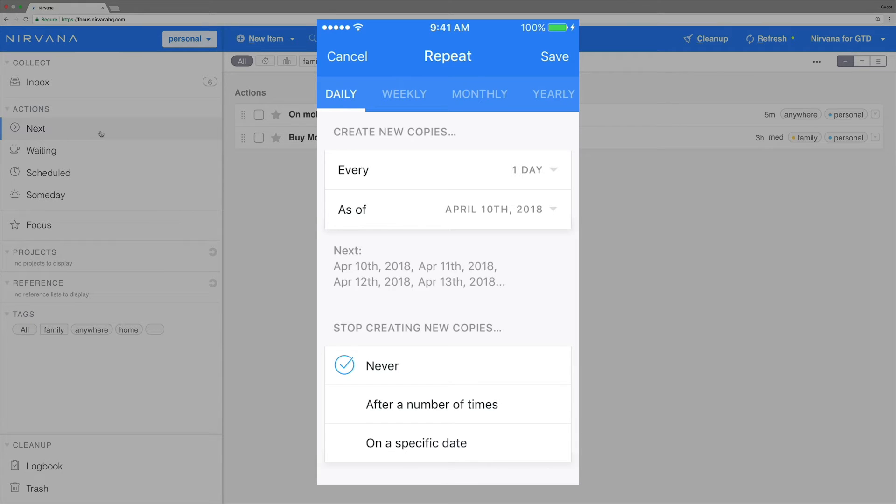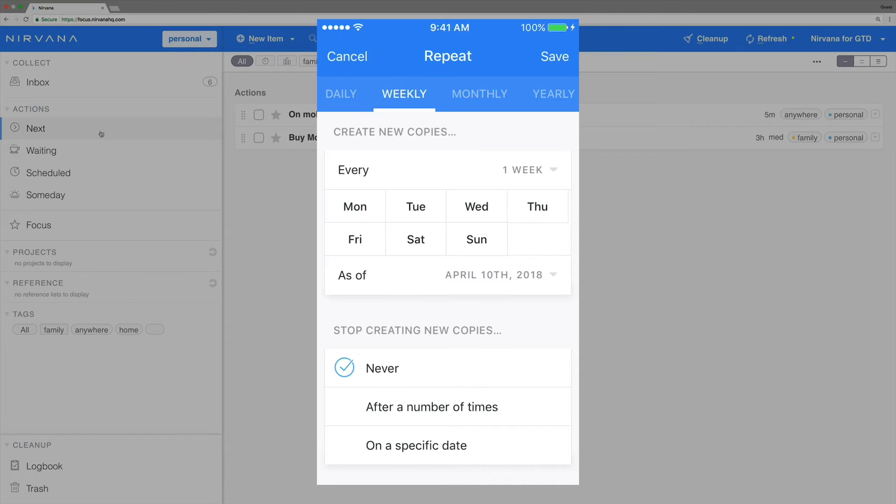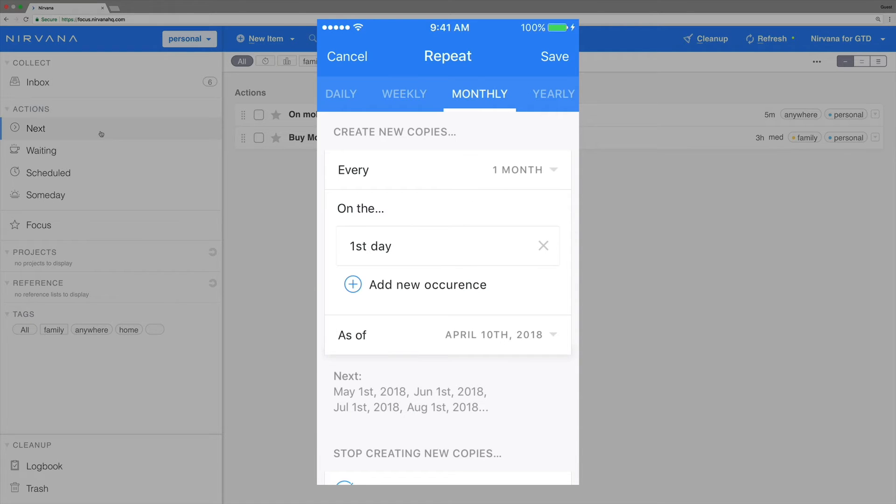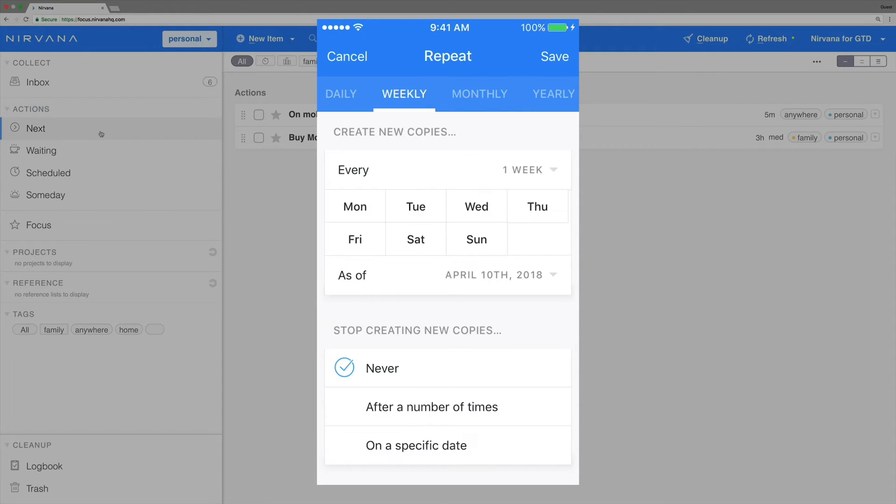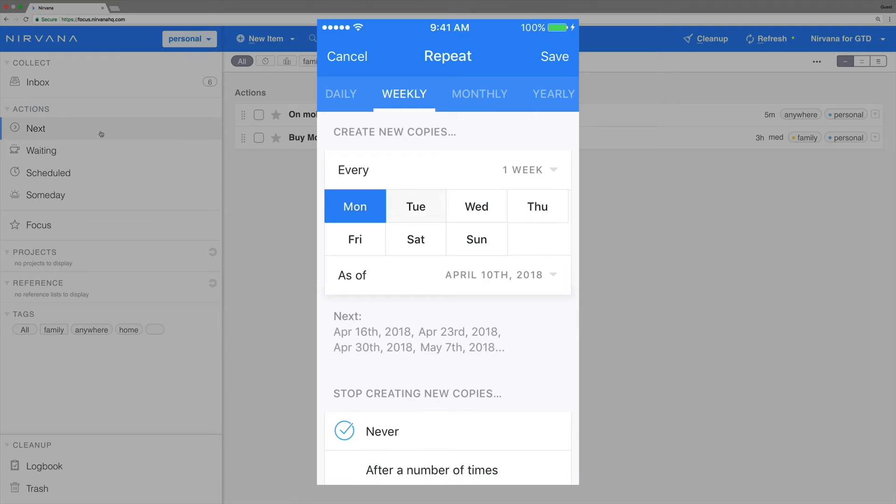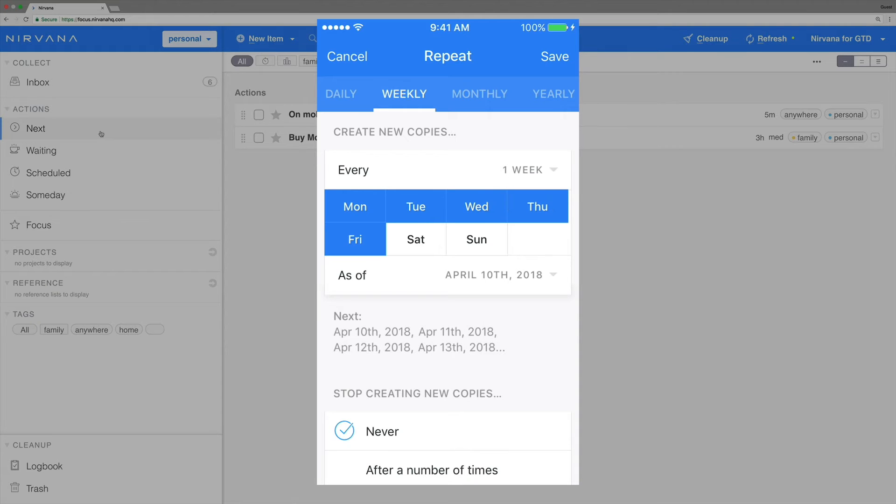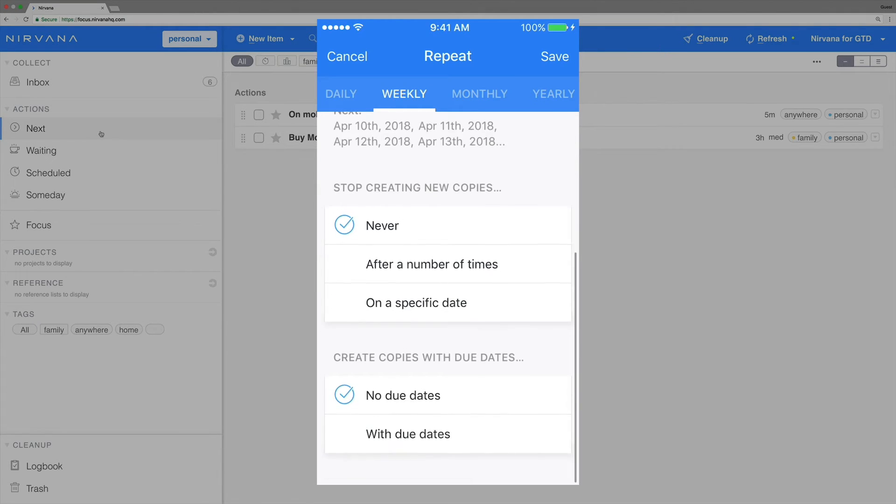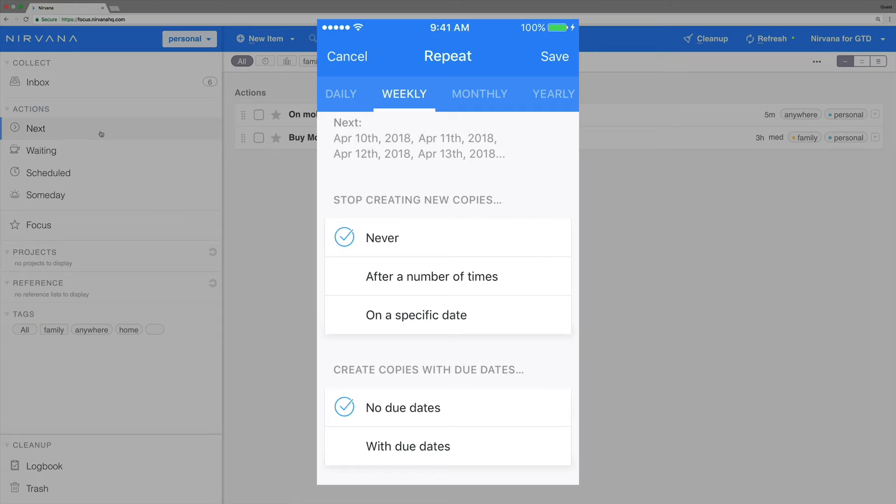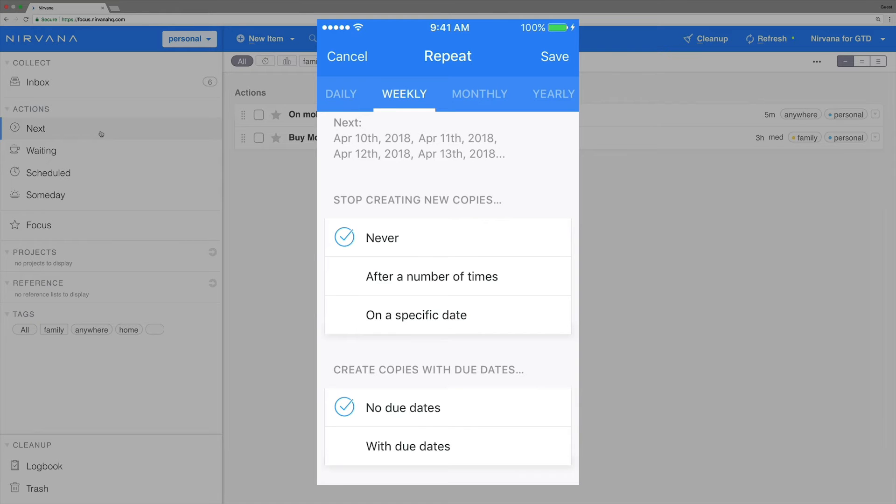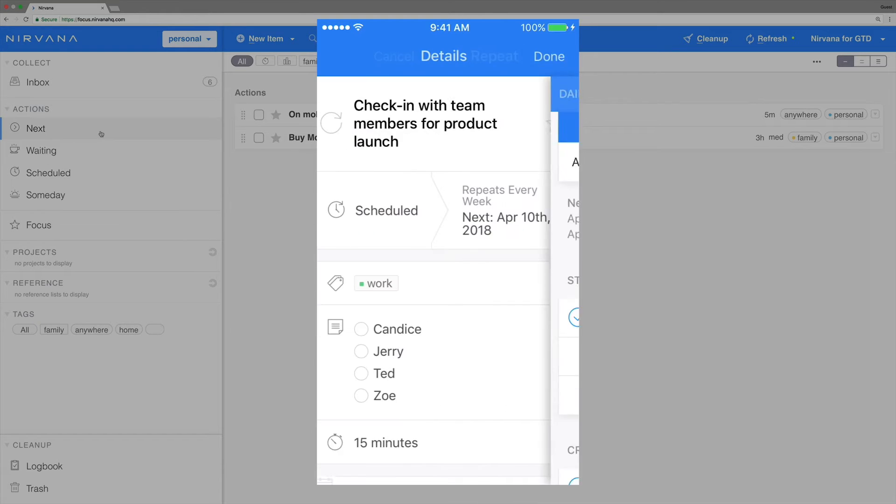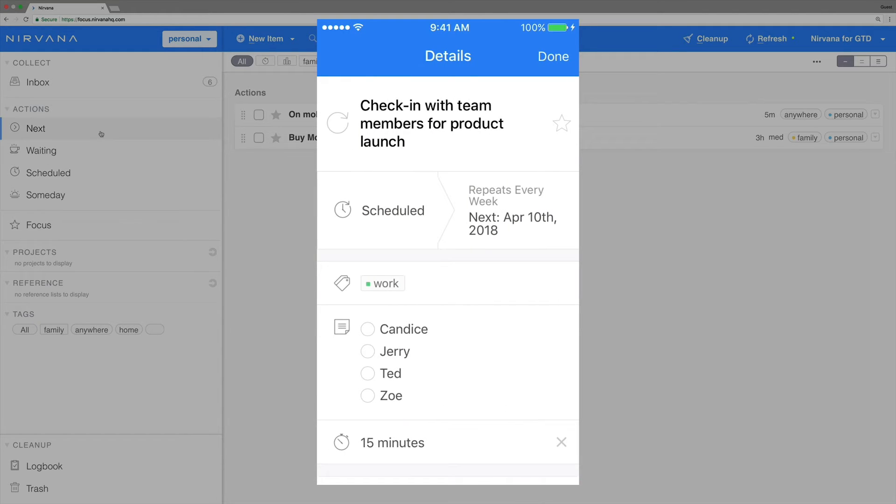You can see that we have a few different choices for how often these tasks should be created. Let's go to the weekly tab and select Monday through Friday. You'll also have the option to choose when this task should stop repeating, or if it has due dates. For now, we're going to keep these as is. Save the task, and we're good to go.